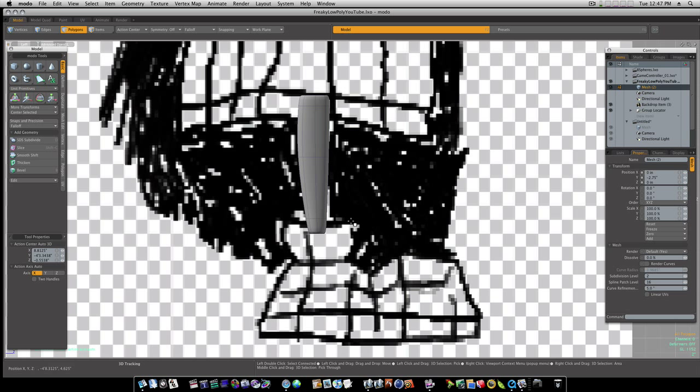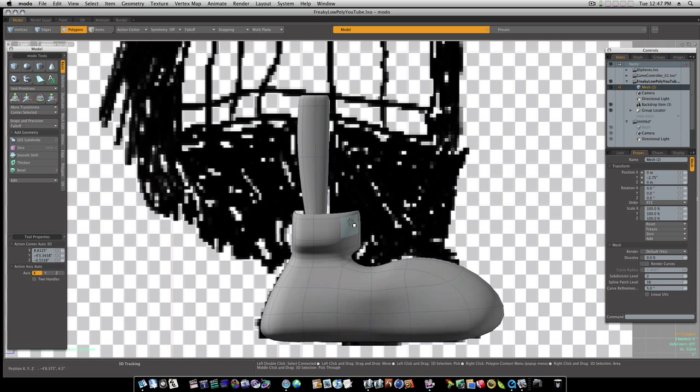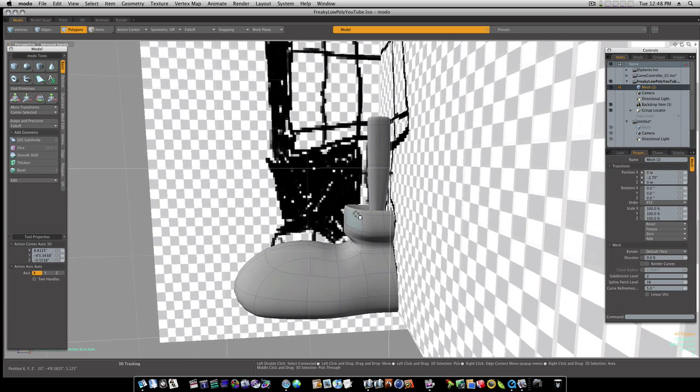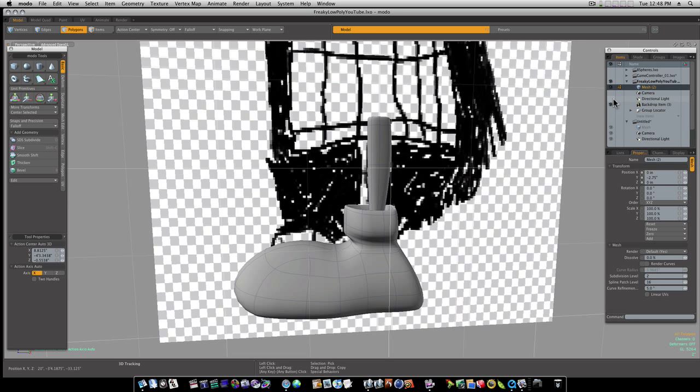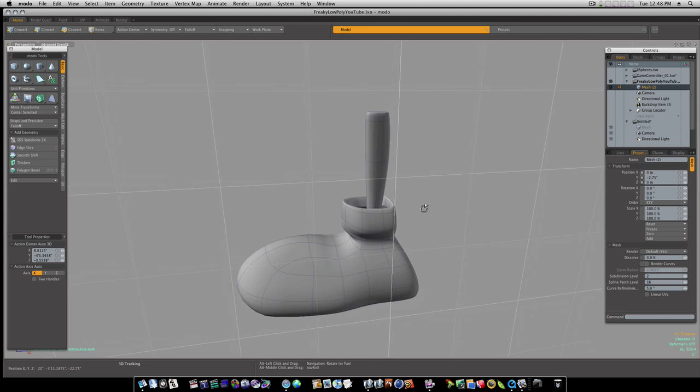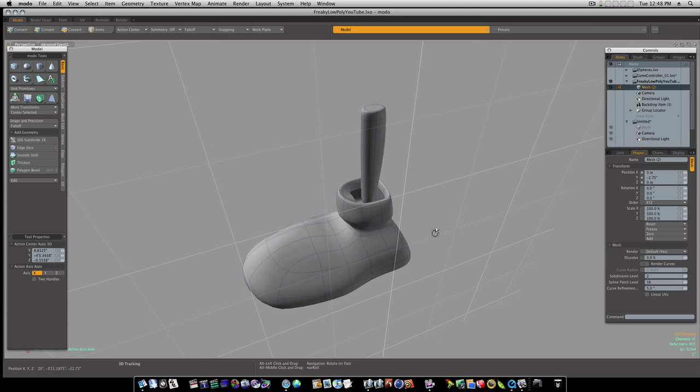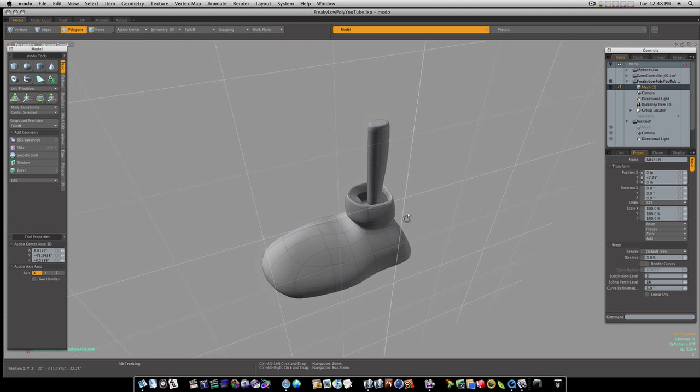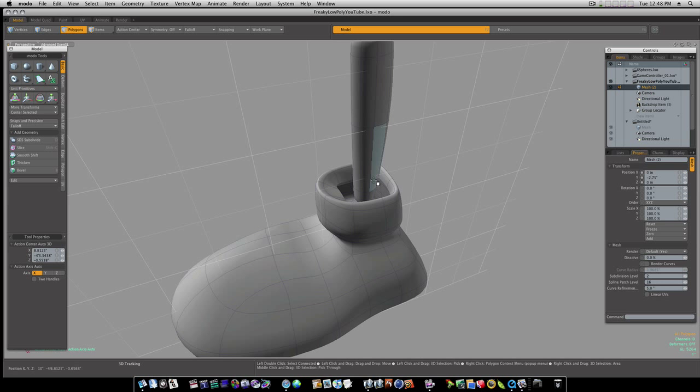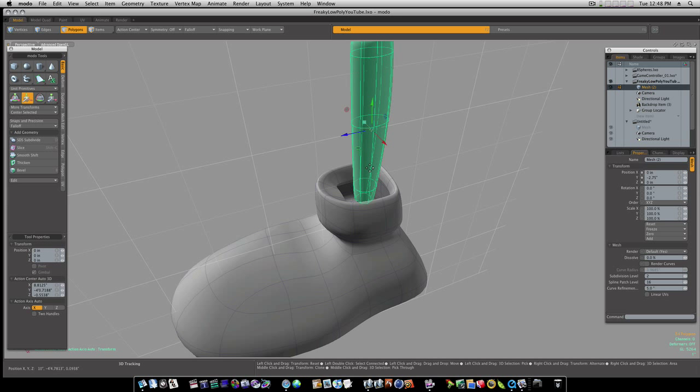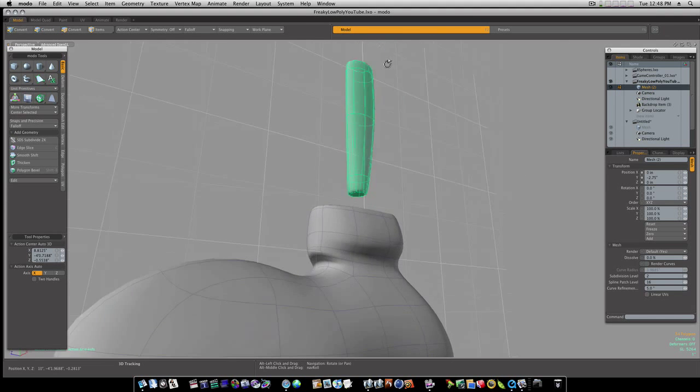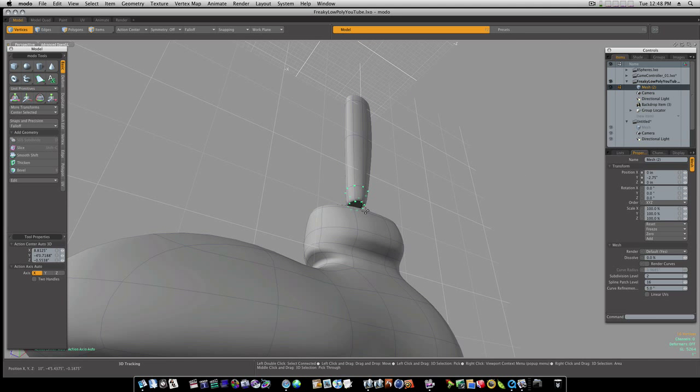Let's unhide, go back to perspective view. Now we're getting a little cartoon leg here. So let's go ahead and delete this bottom polygon, like so.